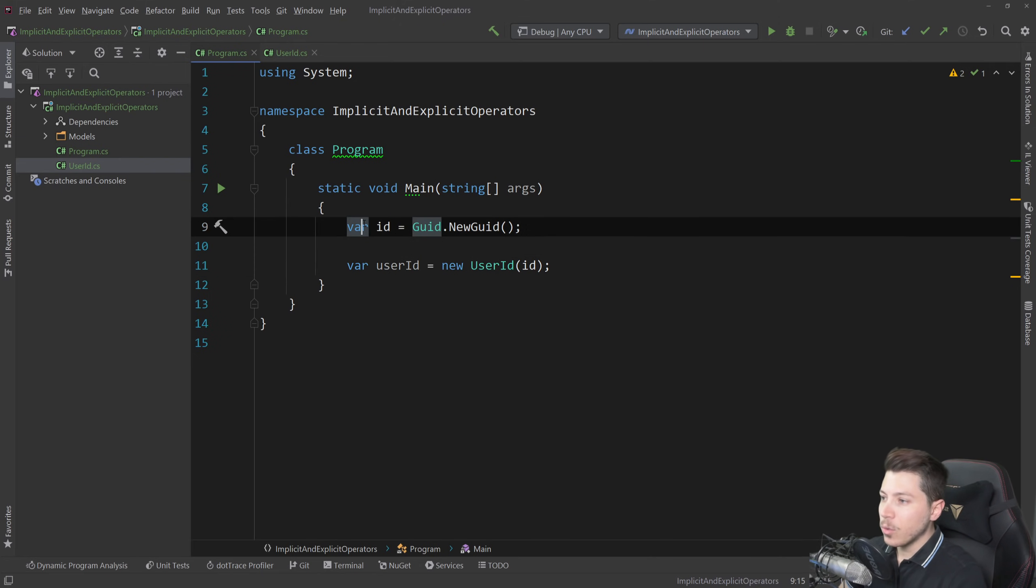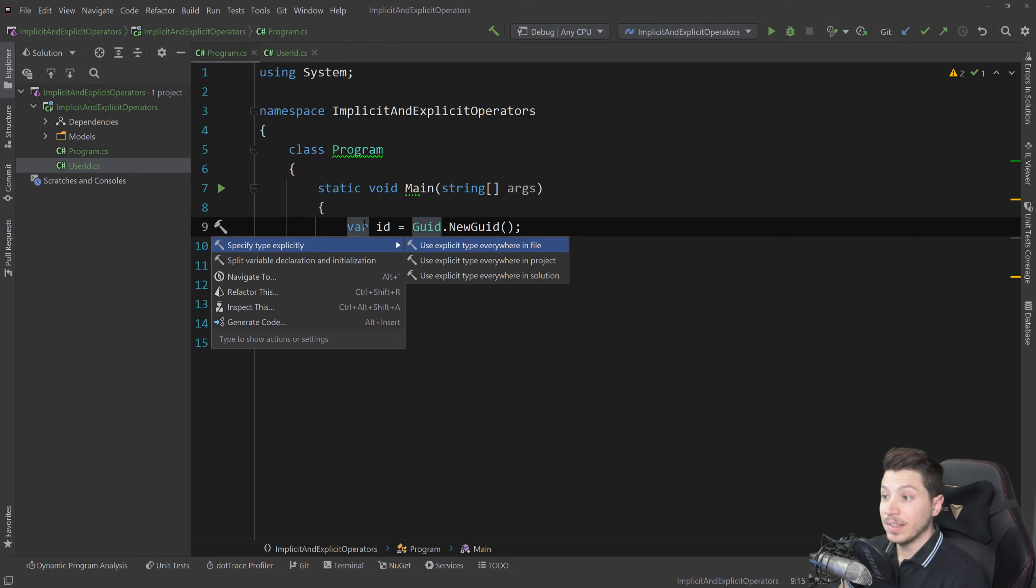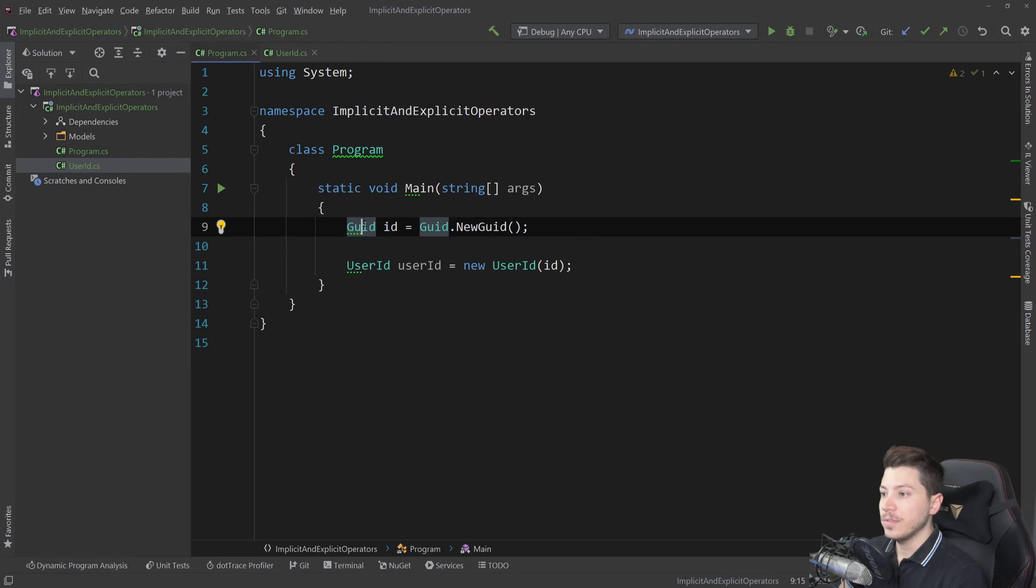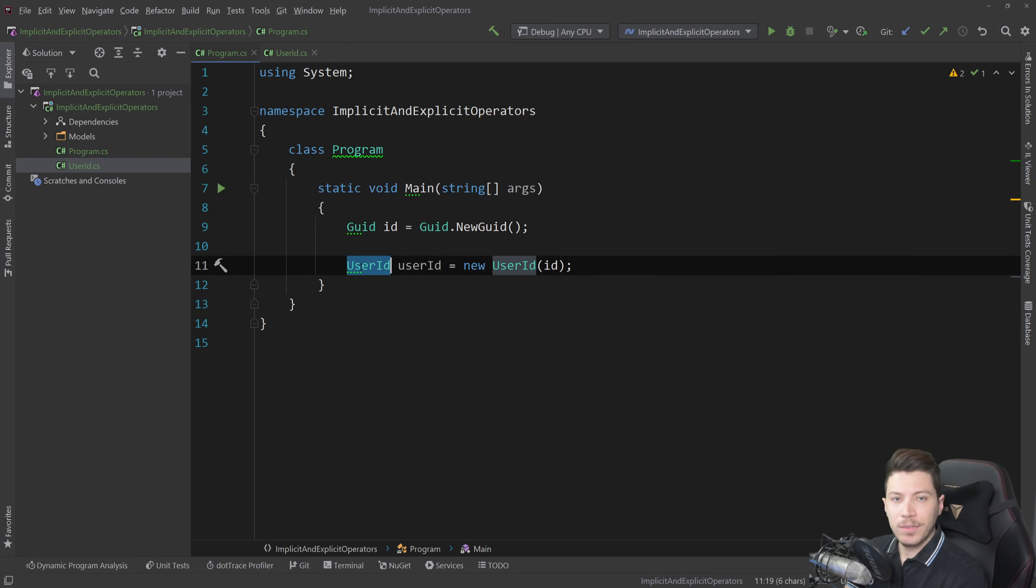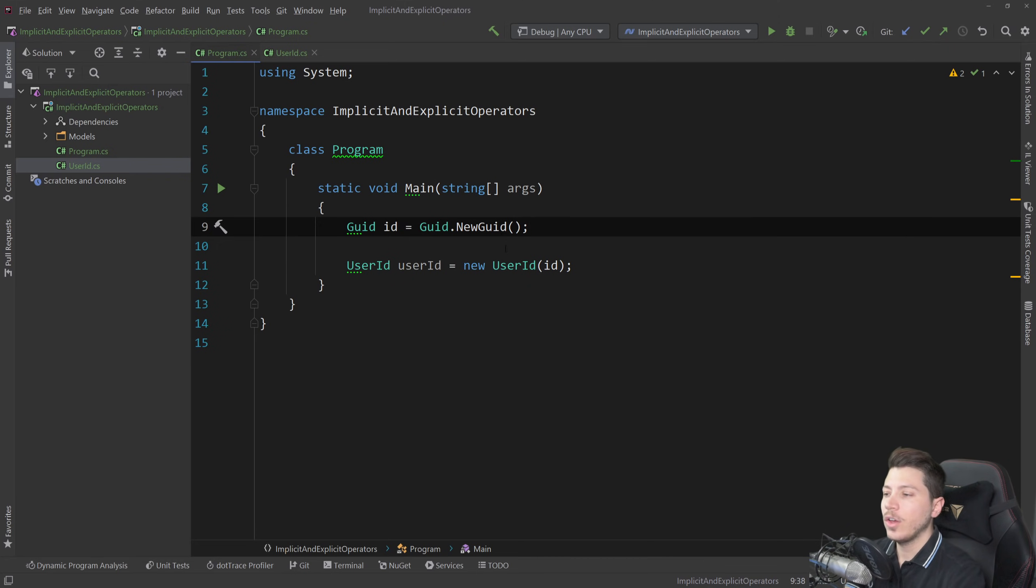Now let me just quickly explicitly specify the types here in this file. So we have a GUID here and then we have a user ID. Now this conversion works, you know we're initializing the object and we create a user ID out of it.